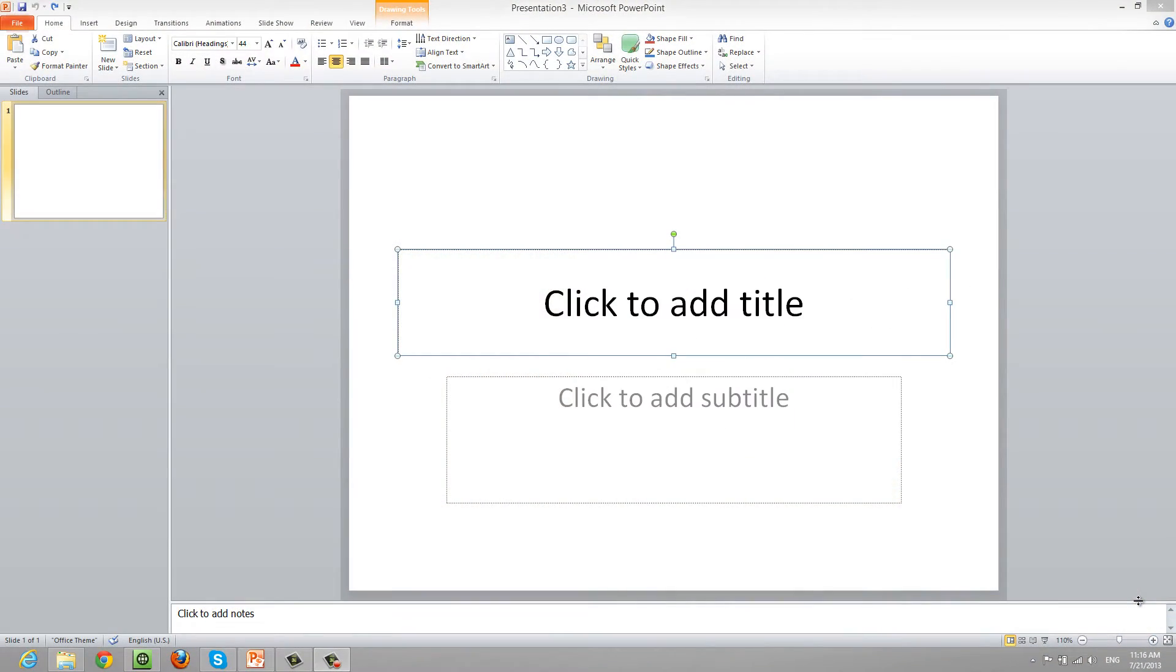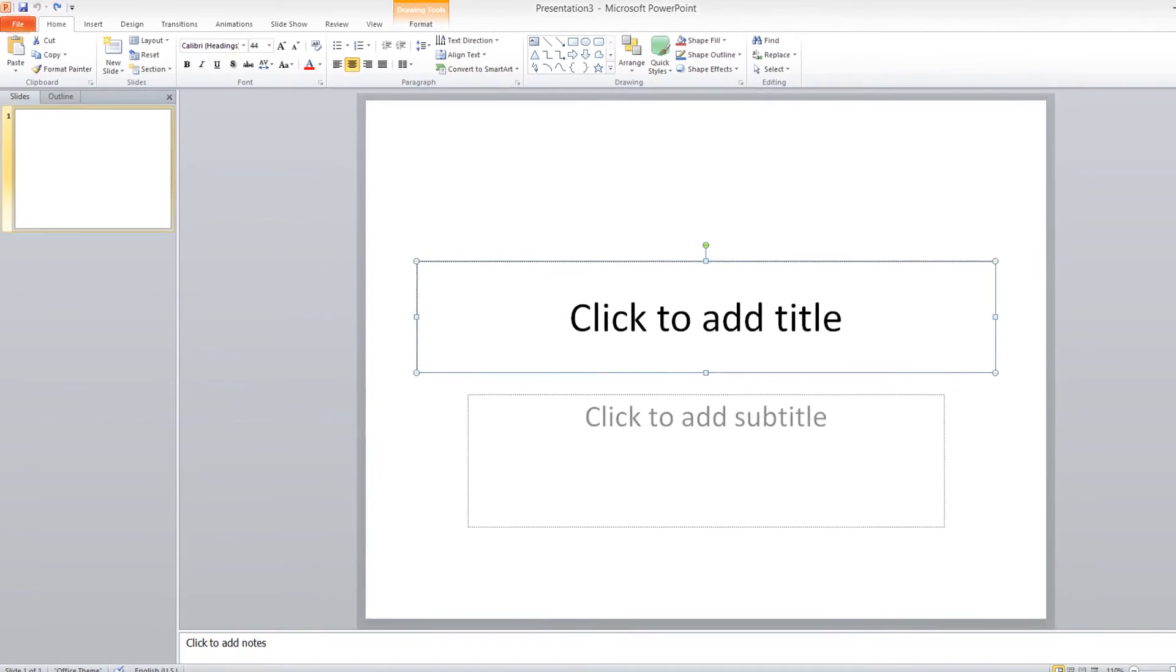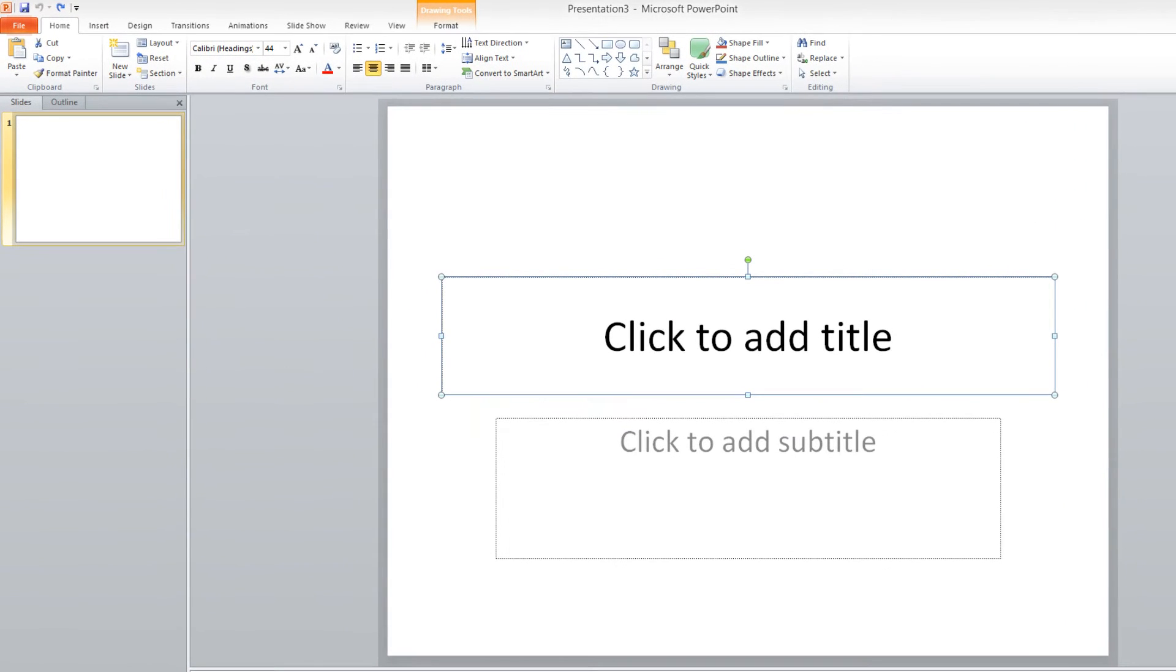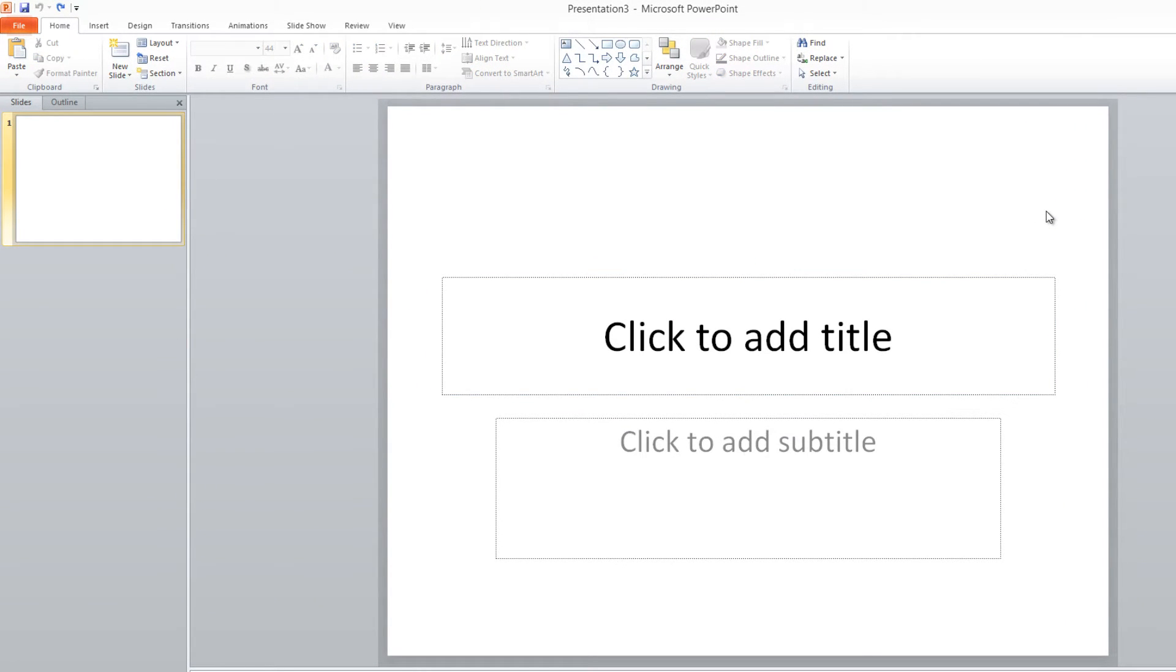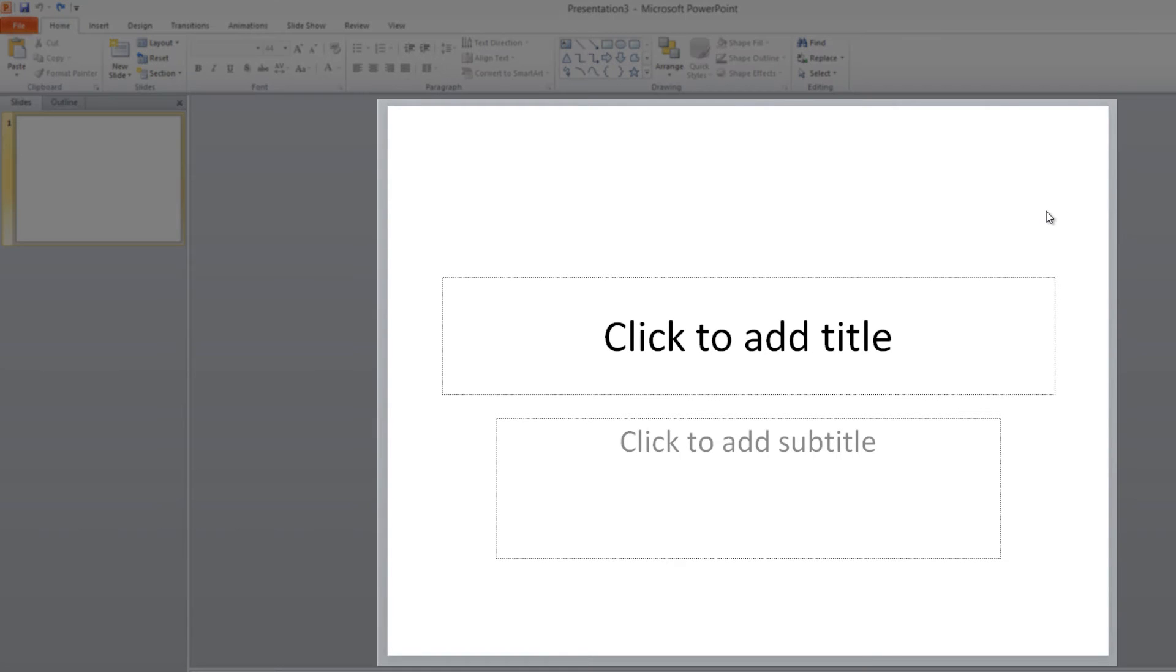The first thing that you want to do is open up PowerPoint 2010, and when you open up PowerPoint 2010, by default, you should see a click to add title text box placeholder box, and you should see a click to add subtitle text placeholder box.